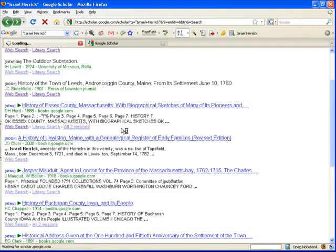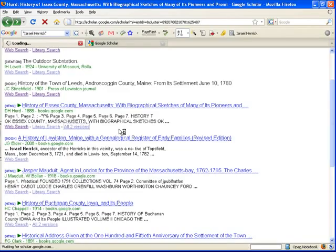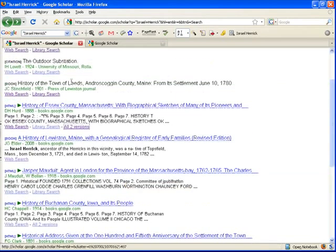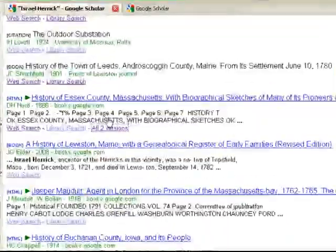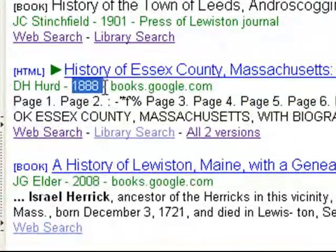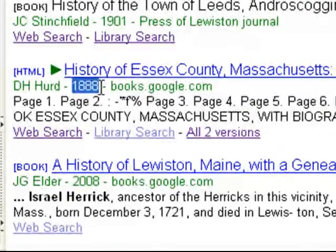It looks like there are two different versions of that book, and they're both on Google Books. When we click here, it says it's 1888. Anything before 1923 is in the public domain, and you'll be able to view it, usually.